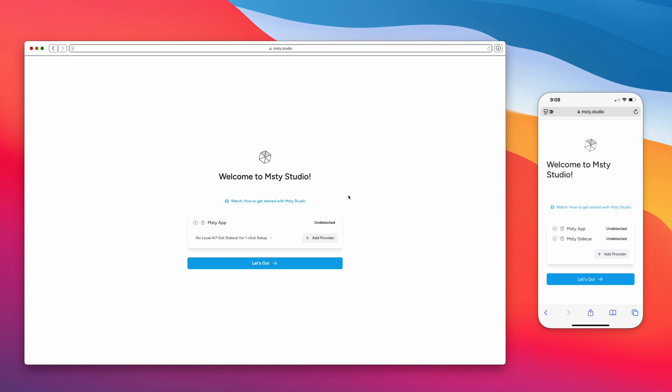So let's start first with Safari. We're essentially gonna do the same exact steps for both Safari on my Mac here, as well as on my iPhone over here for a remote connection. But starting again with Safari,